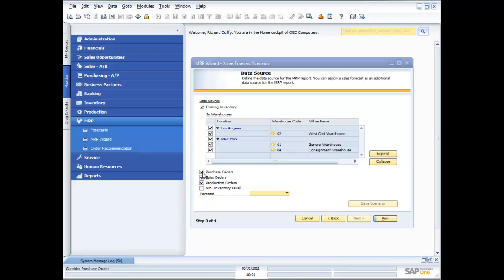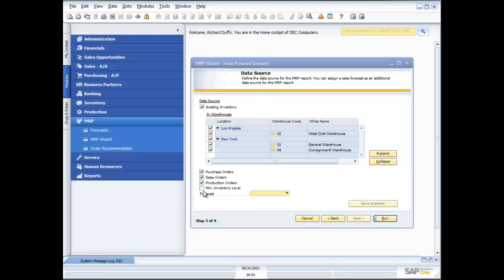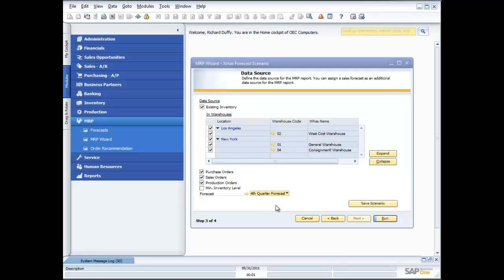Do I want to look at the purchase orders that are already in the system? Do I want to incorporate the sales orders that are already in the system? Do I want to look at the production orders that have already been created? The purpose of me going through at this level of detail is to show you how flexible the MRP functionality is.